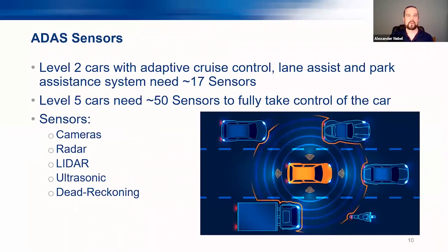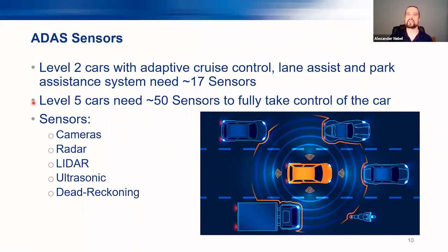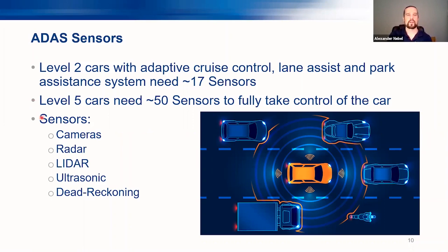We are currently at level two. Level two cars with adaptive cruise control, lane assist, and park assistance need roughly 17 sensors. To reach level five, we need more than 50 sensors to fully give control to the car — which means increasing sensors and electronics by a factor of three. Each sensor type — camera, radar, lidar, ultrasonic, and dead reckoning — is multiplied by three just to reach level five.